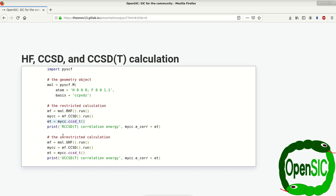And in the very same way, we can do this entire calculation for the unrestricted case, where again the only thing we gotta change is the class from RHF to UHF. Everything else stays the same.